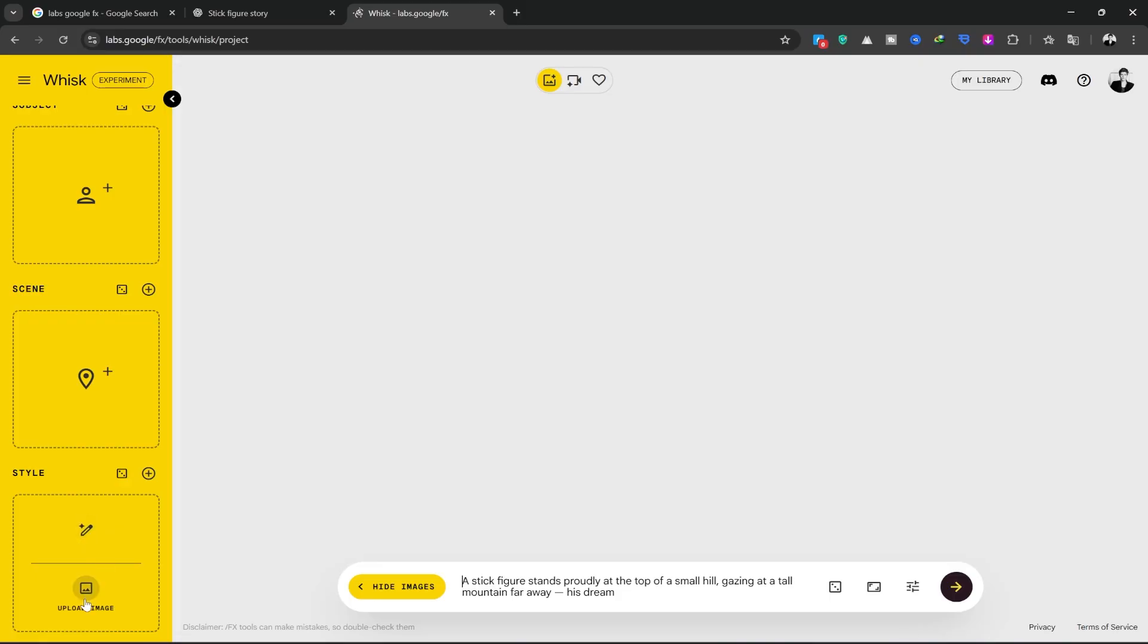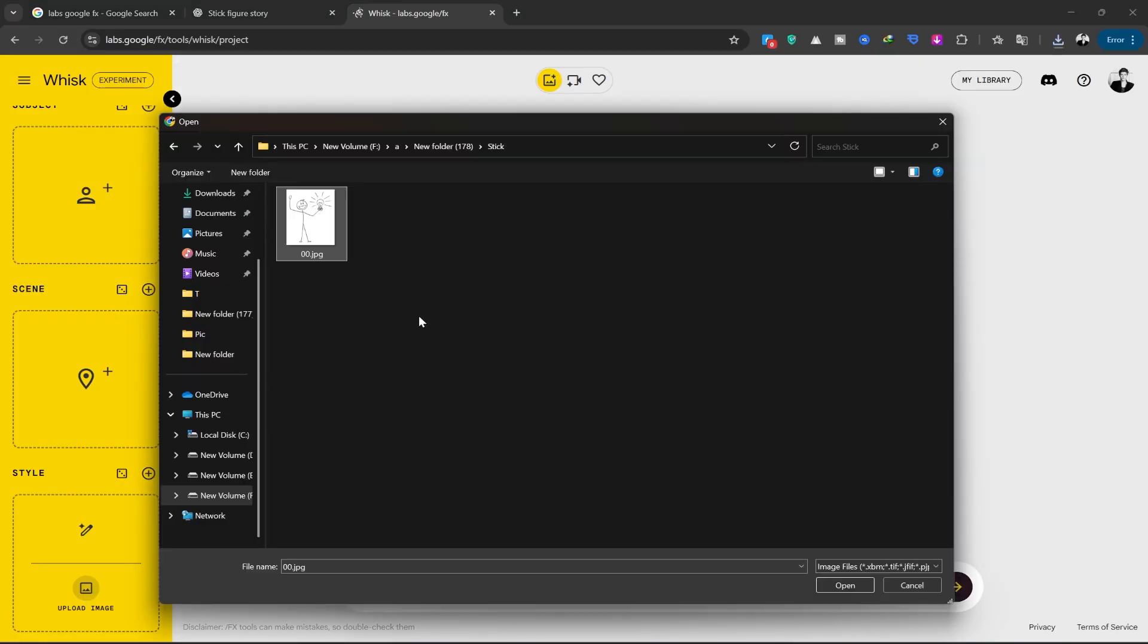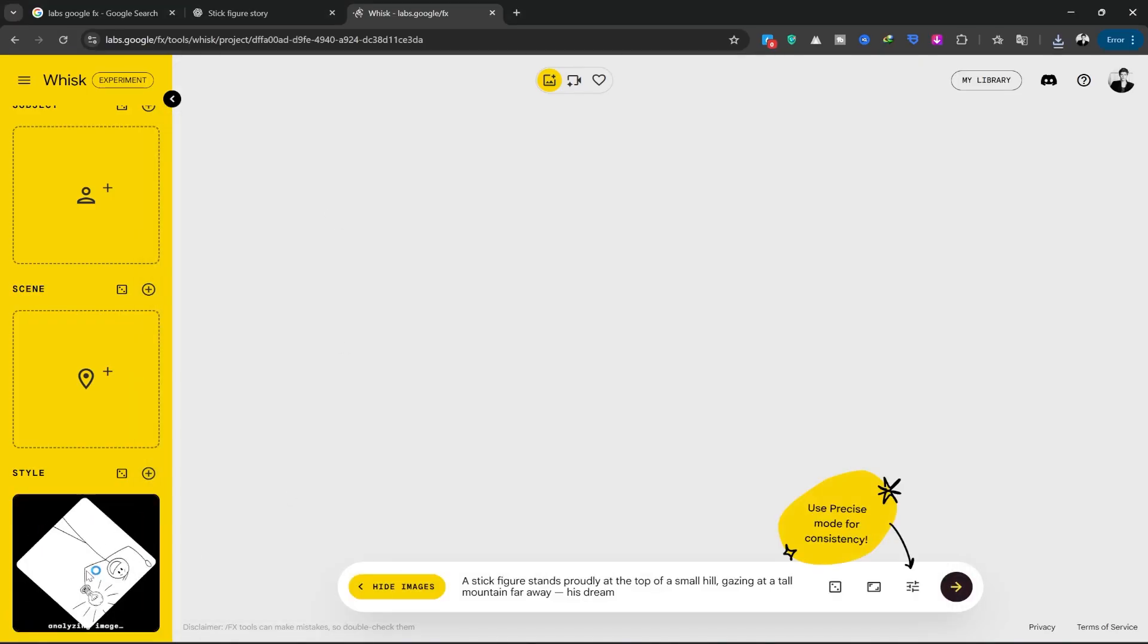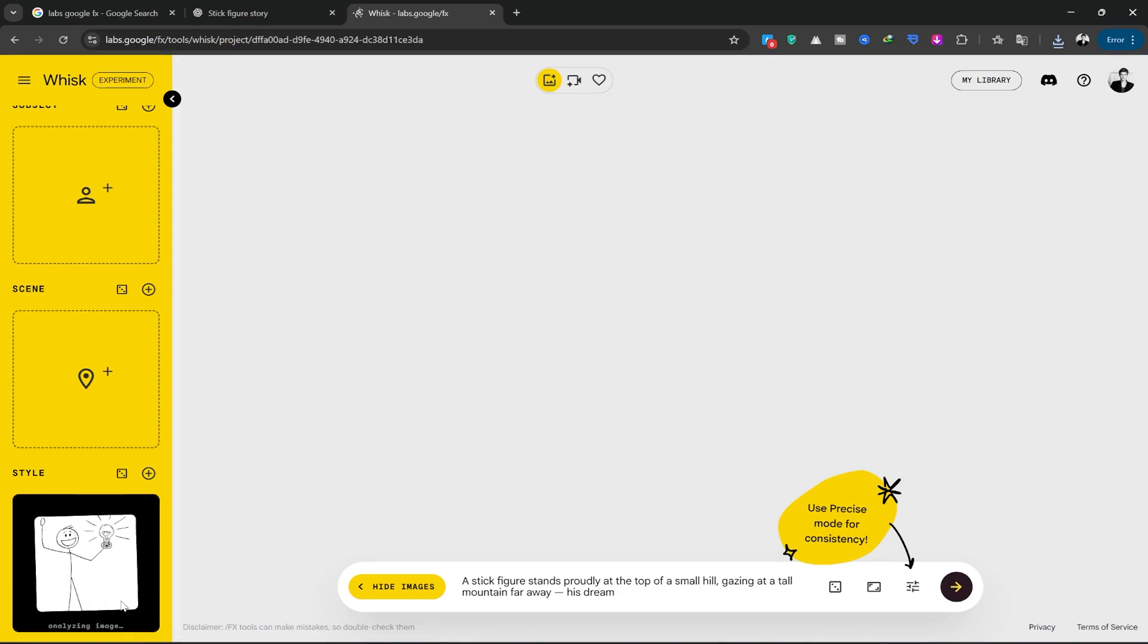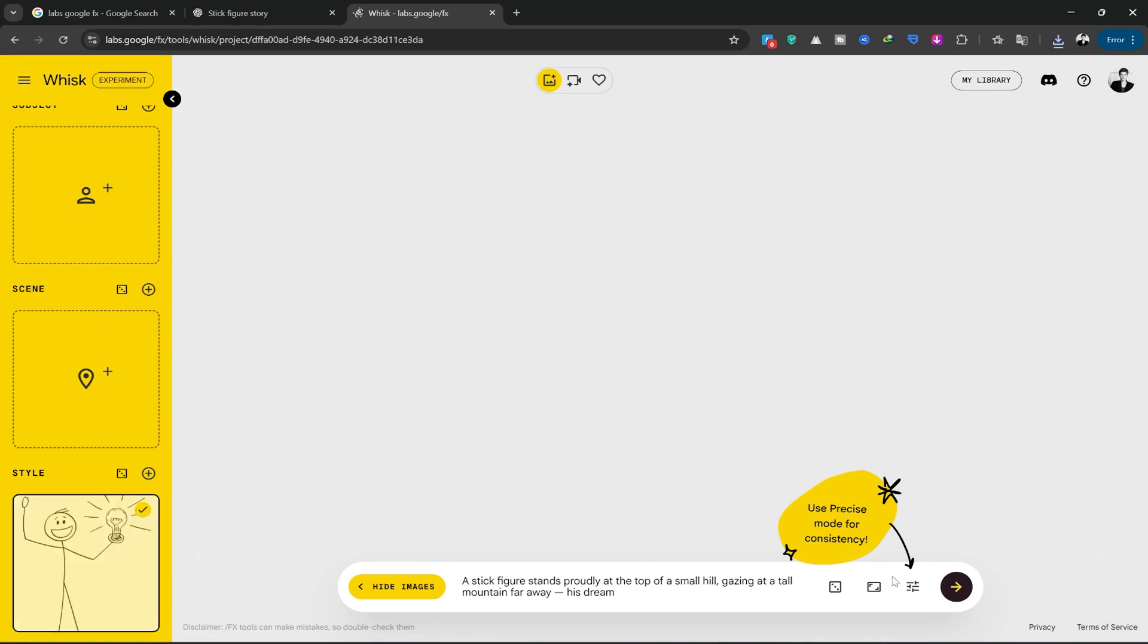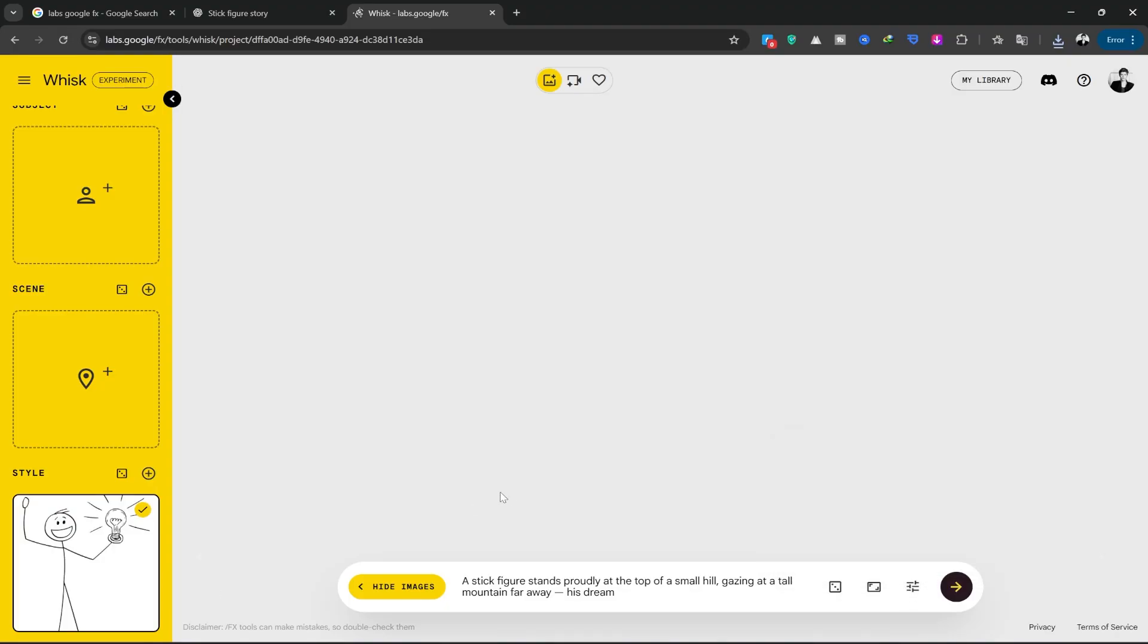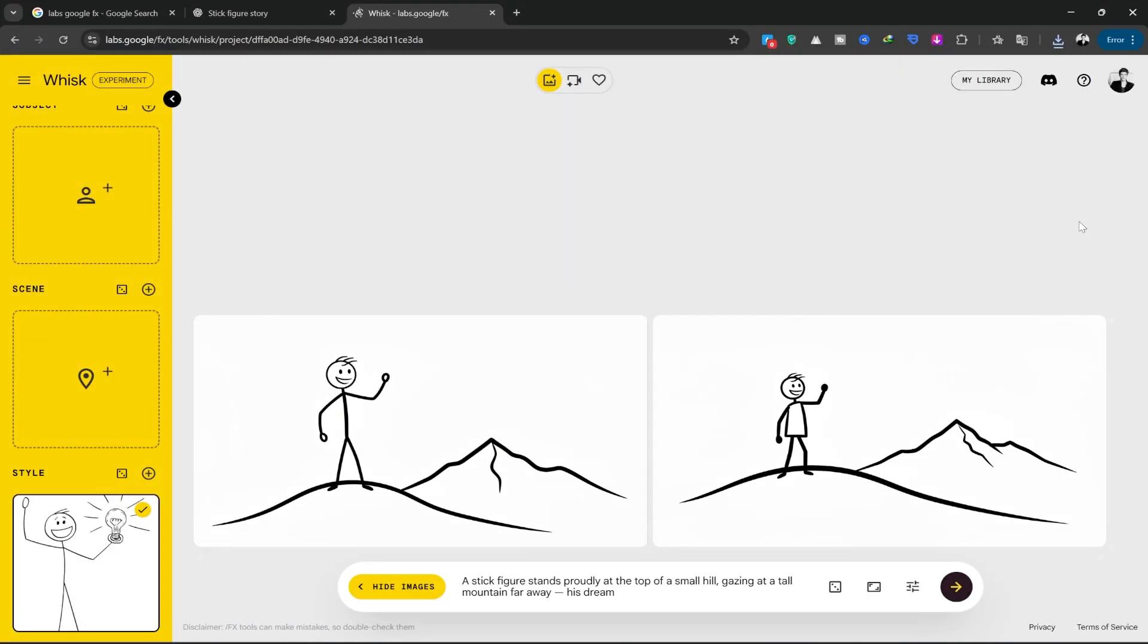You can change these based on your story and idea. I want my style to be stick figure, so I've downloaded a pre-made stick figure image from the internet and will upload it here. This will allow my new style to be inspired by it. In this section, you can see it uses Nano Banana, which is a powerful image editing tool. Now I'll click Generate without making any other changes and wait for the image to be created.